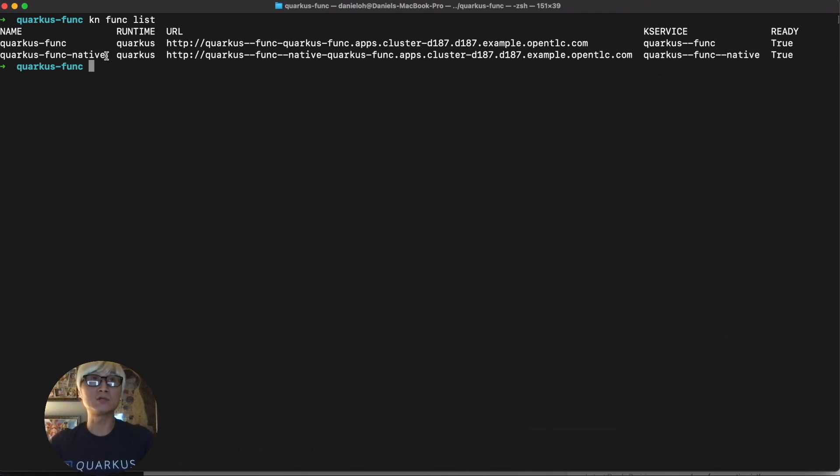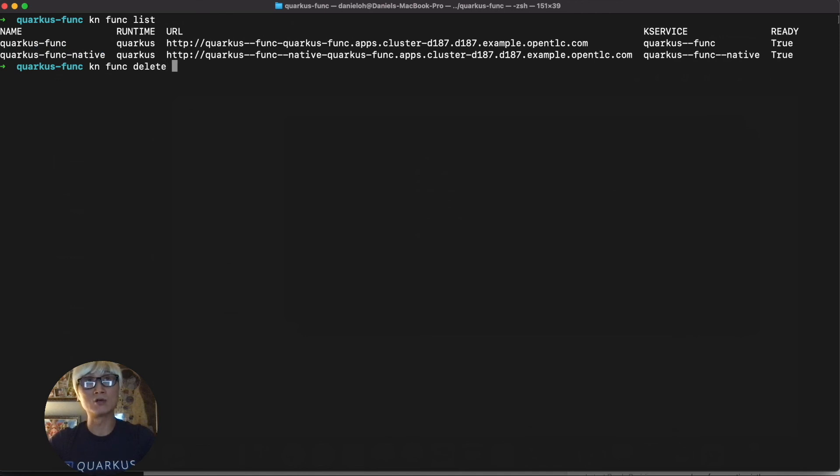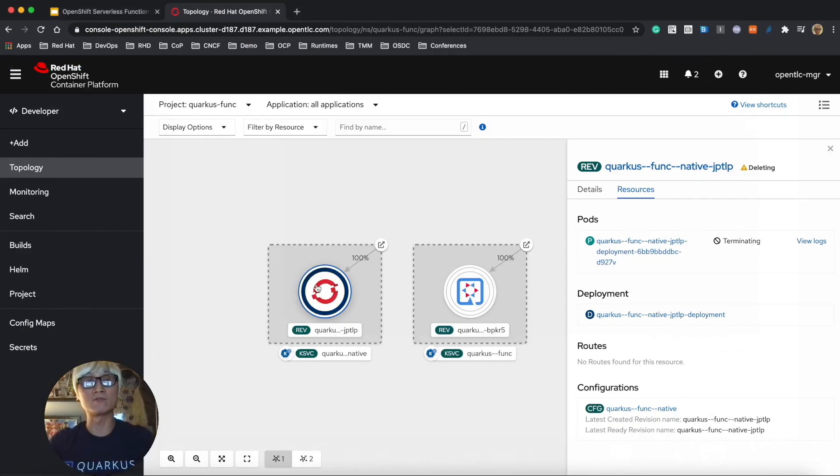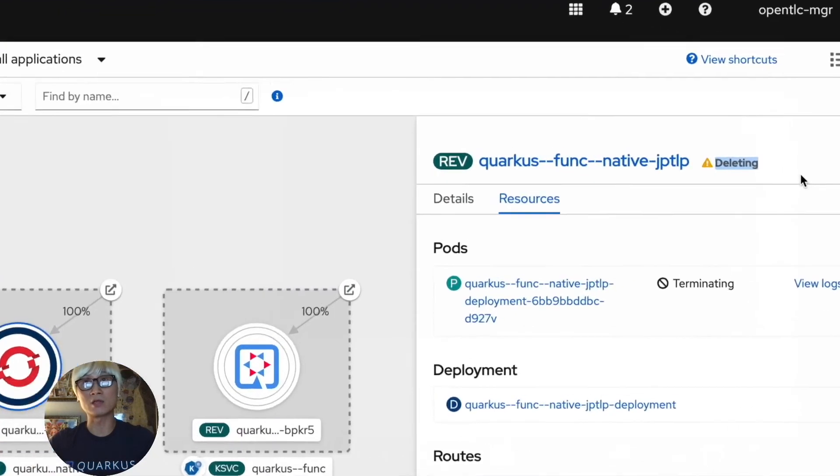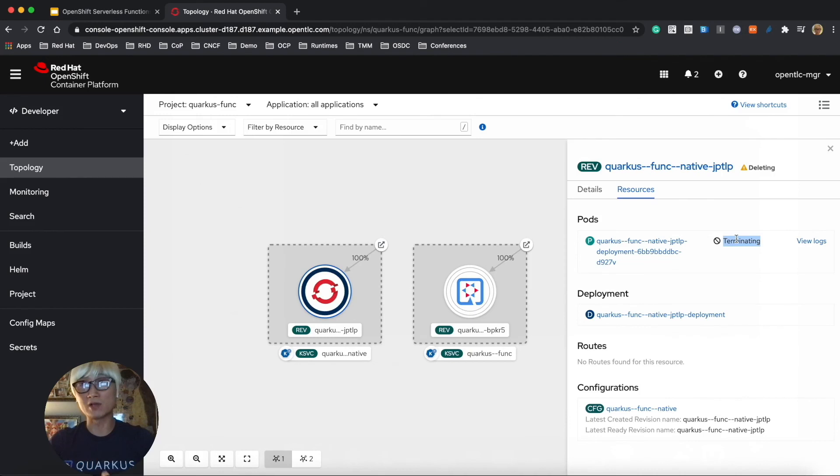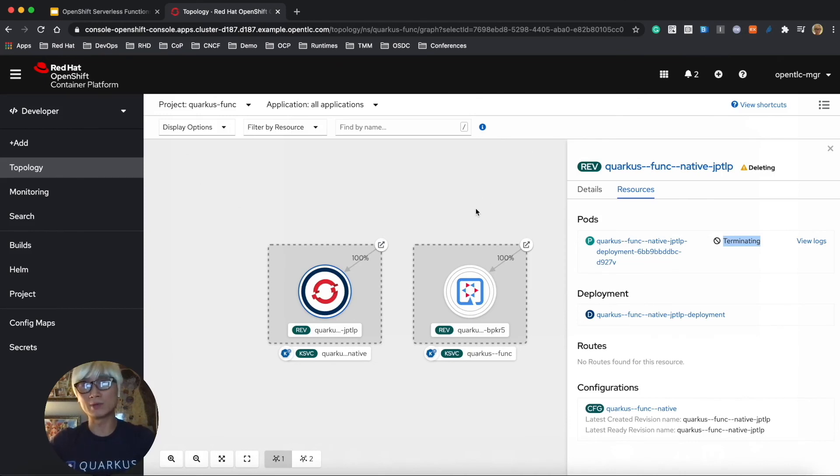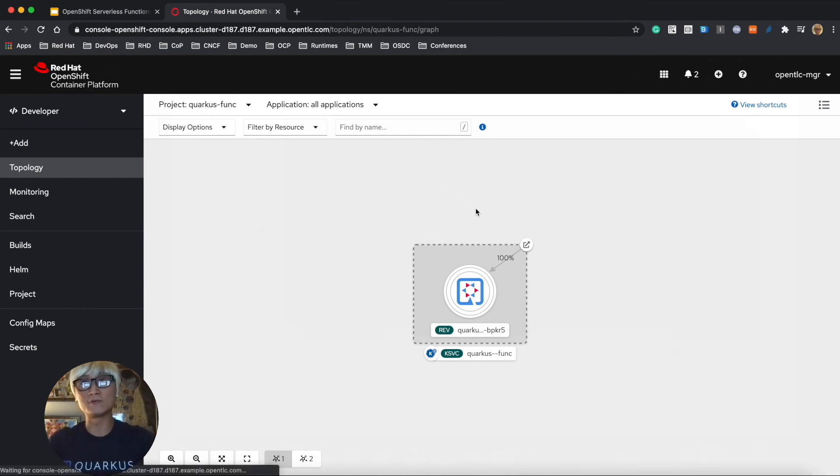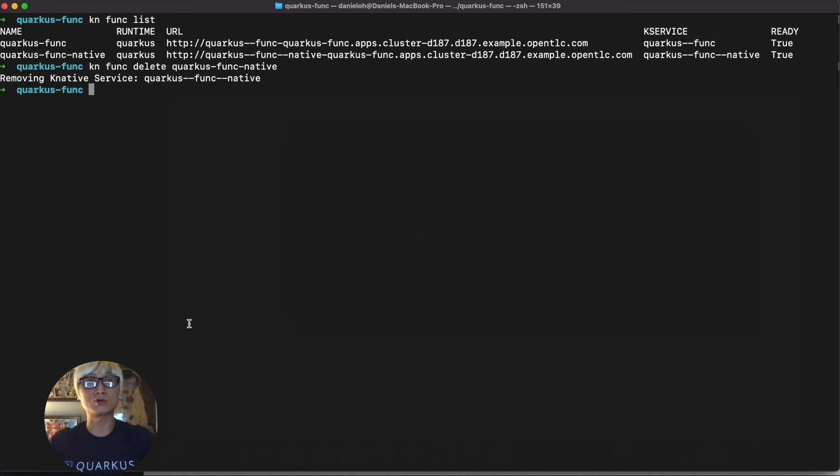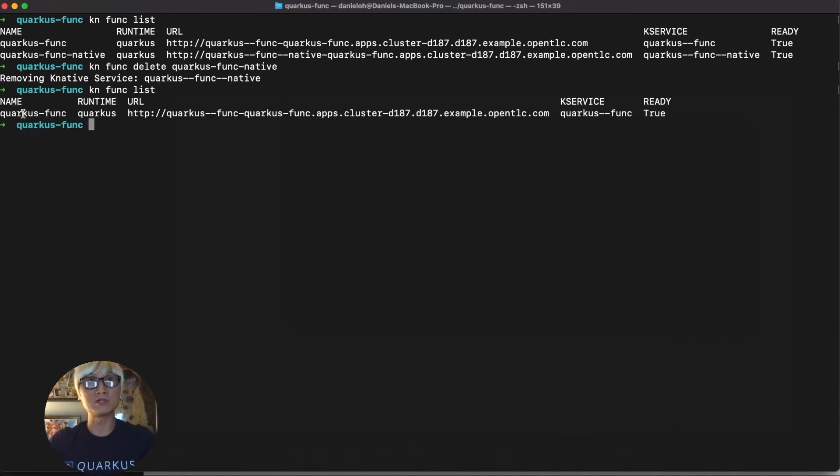And now you can actually find how many functions are deployed using KN function. We can actually delete one of the functions. If you don't need that thing any longer, it's automatically deleted all related serverless resources on OpenShift container platform. It takes a little bit time, a few seconds to finish deleting. And then we go back here and try to make sure to find the function list. And now we have one function list here.